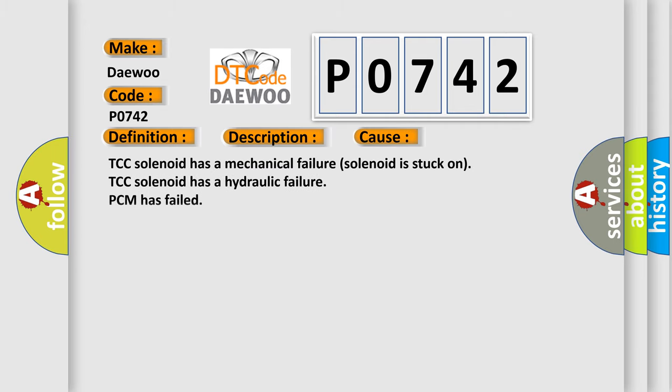This diagnostic error occurs most often in these cases: TCC solenoid has a mechanical failure, solenoid is stuck on, TCC solenoid has a hydraulic failure, PCM has failed.